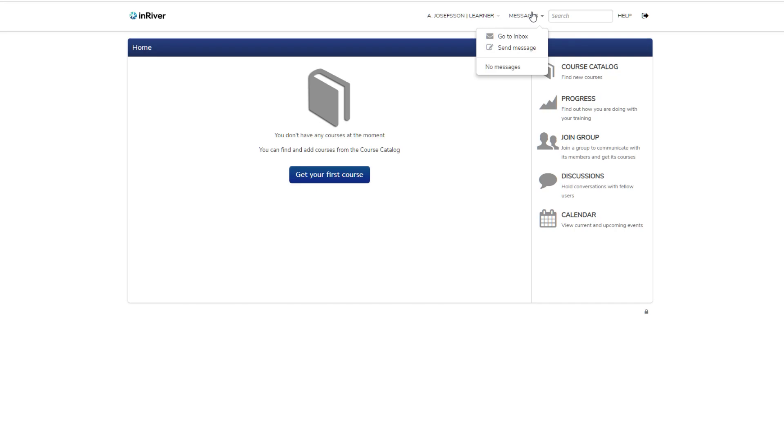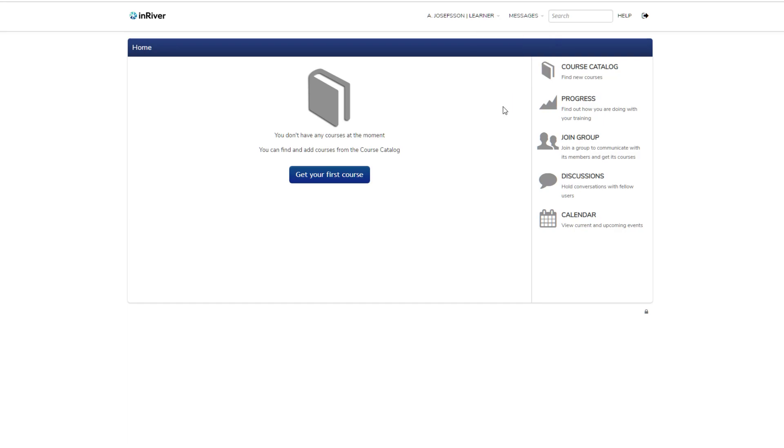Here you can send messages internally to administrators, instructors, and maybe to different course members if the instructor wants you to communicate with them. There's also a general search, help, and logout button.